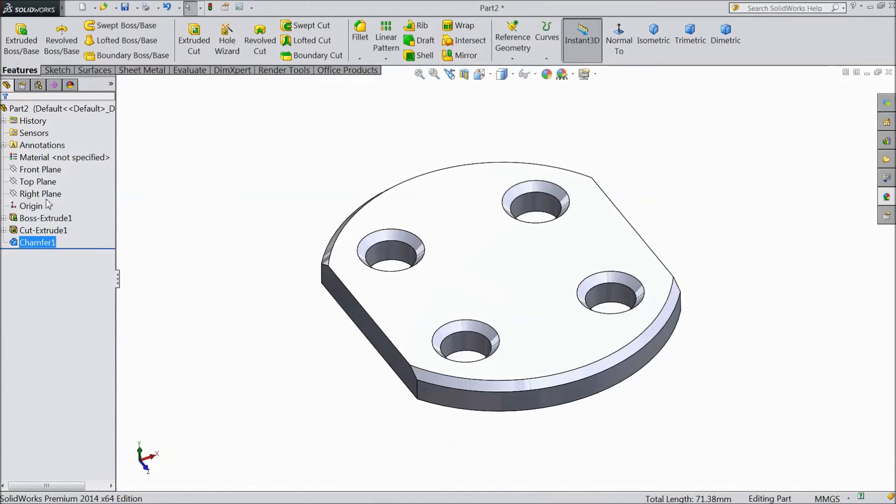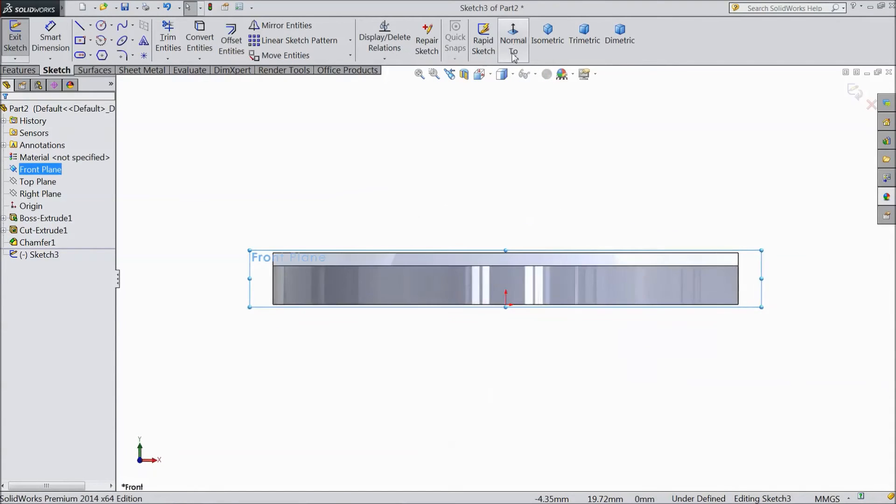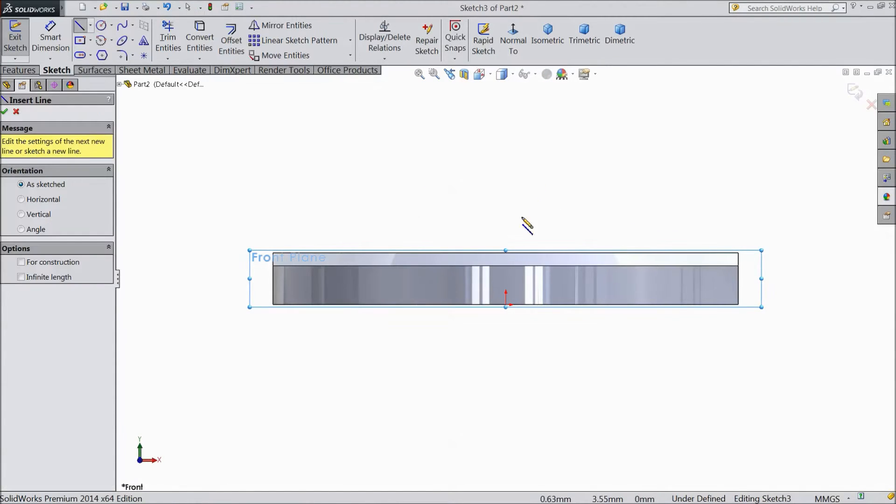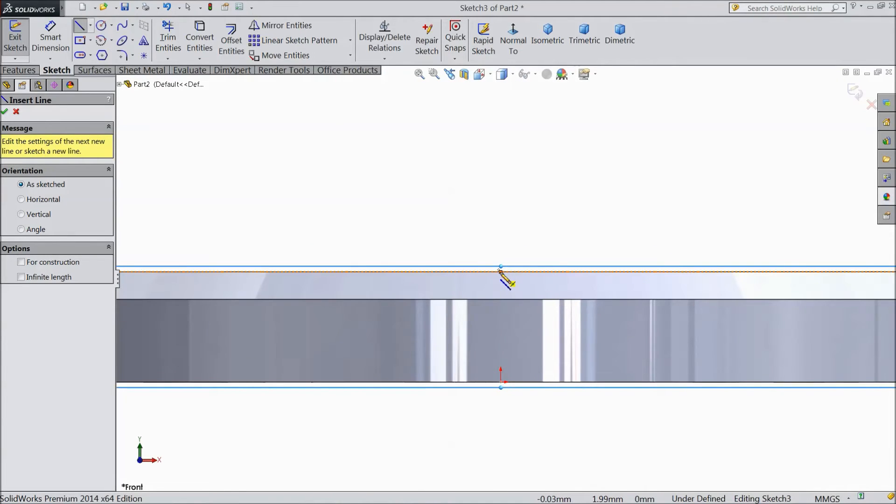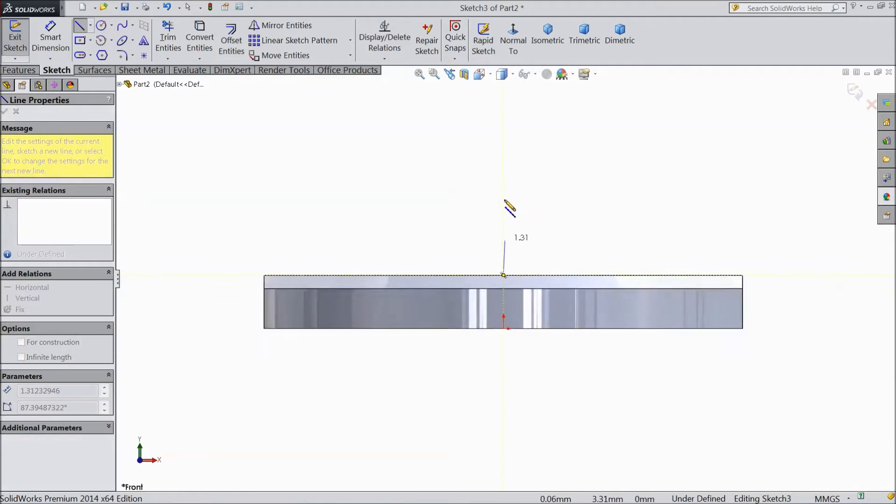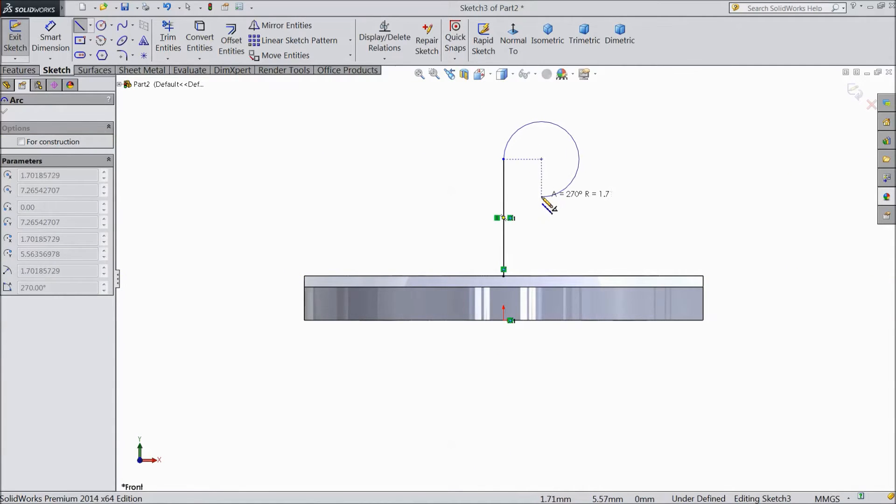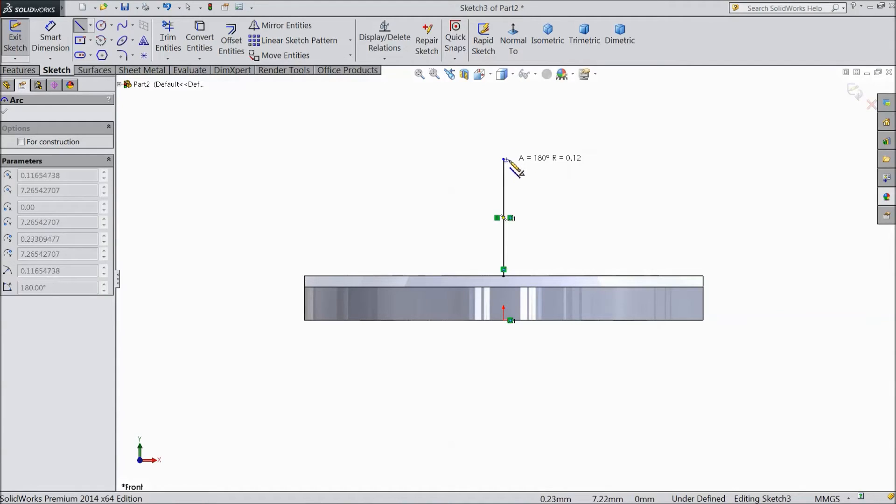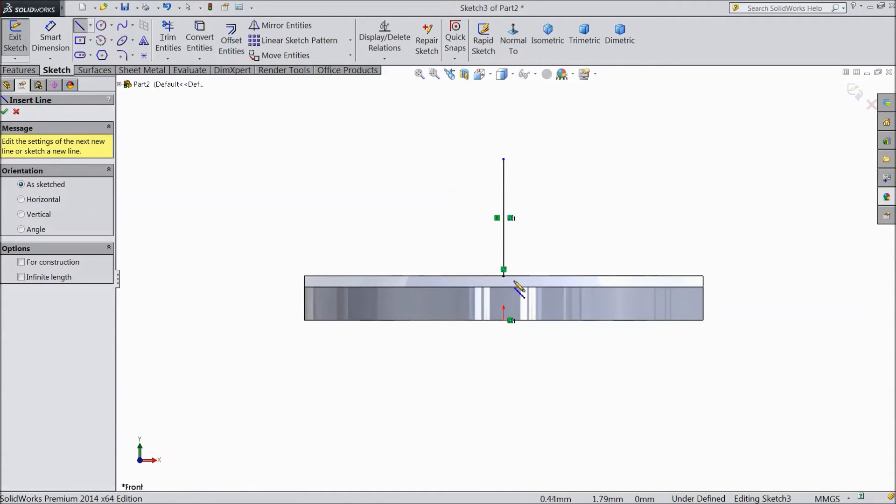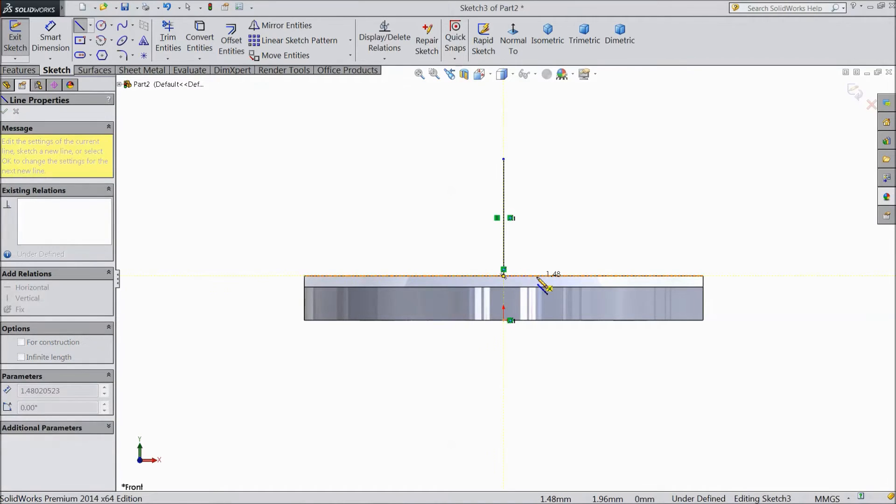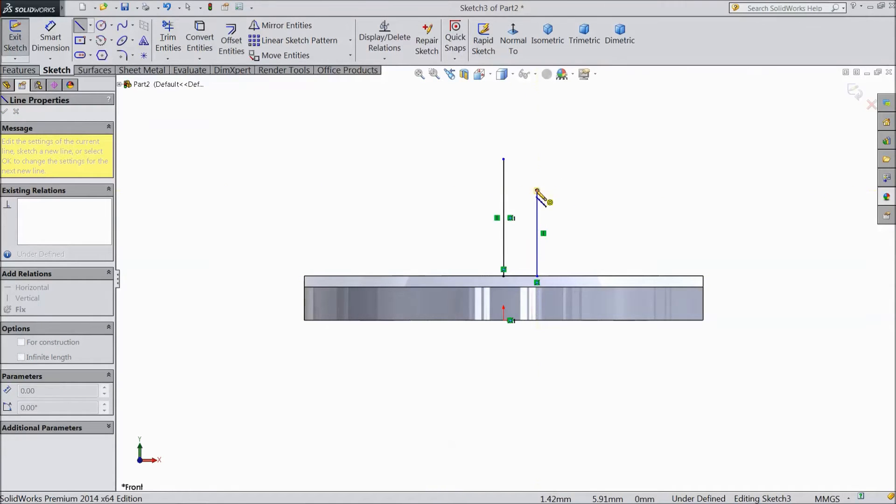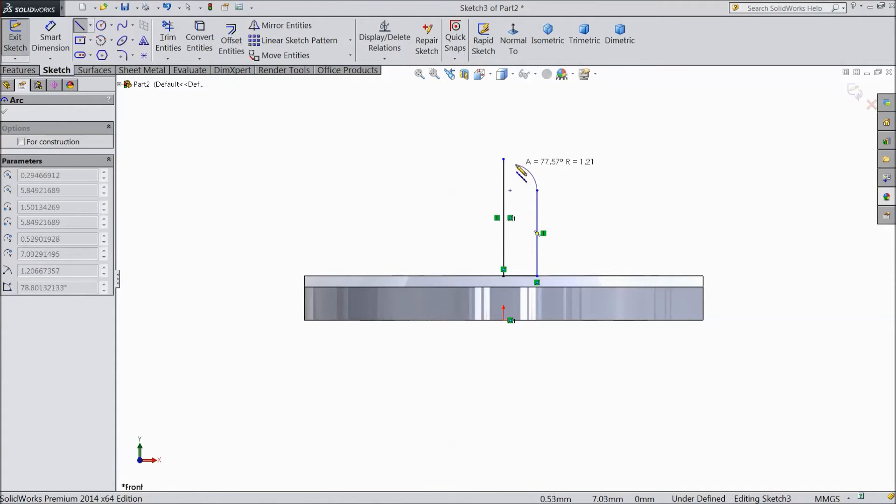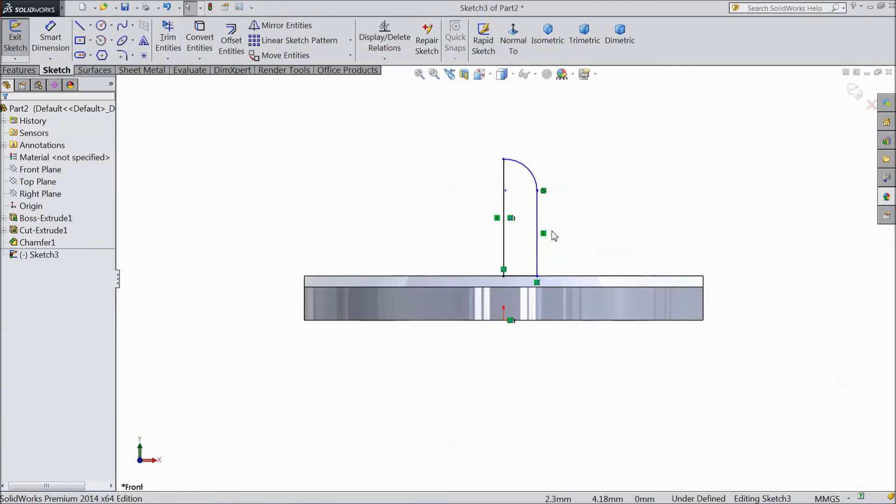Now choose front plane sketch. Select normal. Choose a line and start to draw from this midpoint. Draw a vertical line. Then go back and draw a circle. Exit it. Again choose line. Draw from here to here, up to here, up to here.